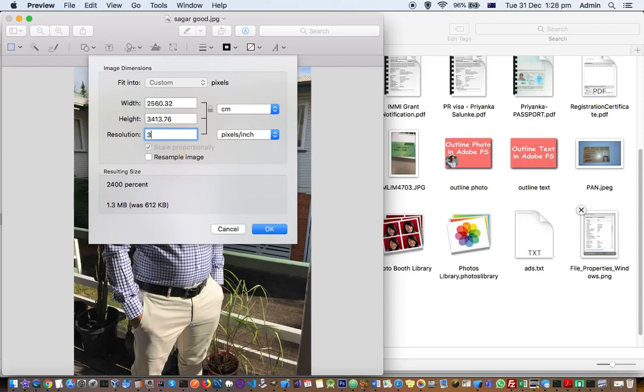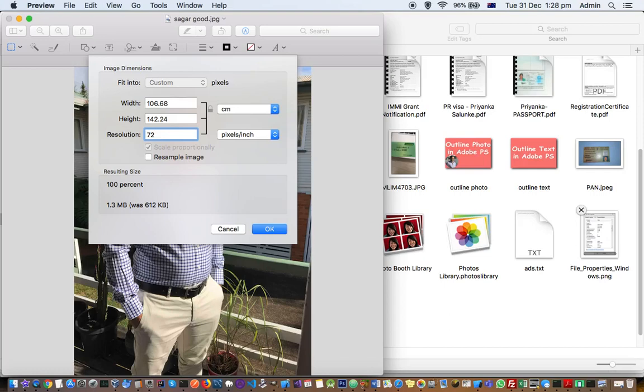So if it is 72, that is the width and height. If it is 300, that is the width and height.